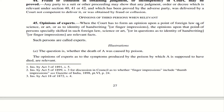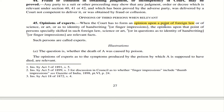Opinions of third persons — when relevant. Generally we would think that the opinion of a third person will not be relevant in a case, but there are certain situations when it could be relevant. Section 45 covers the opinion of experts, specifically explaining when the opinion of experts can be obtained. One area is opinion upon a point of foreign law — when the court is trying to understand a particular foreign law, they can call an expert and get his opinion.